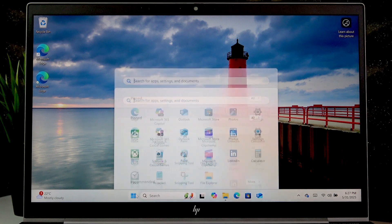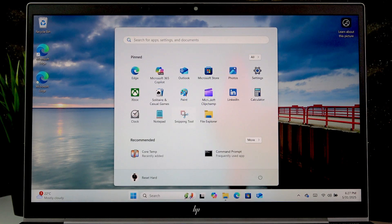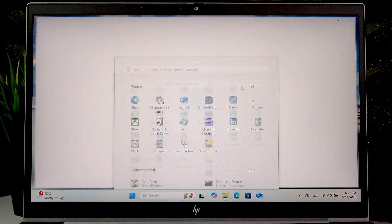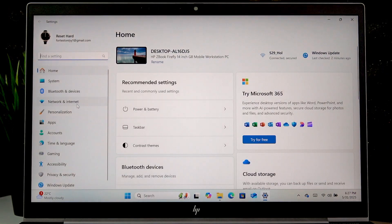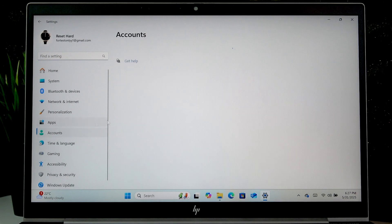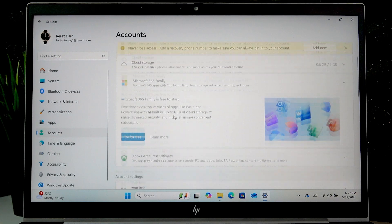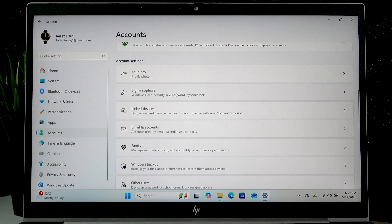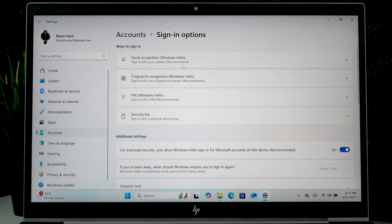To do that, first open the start menu, then go to settings, then go to accounts, scroll down and select sign-in options.